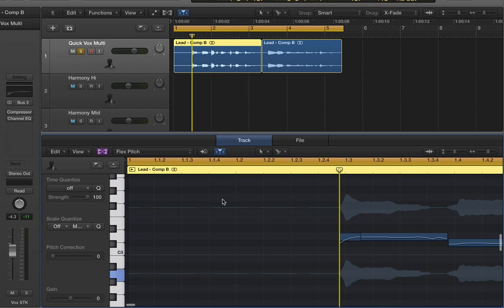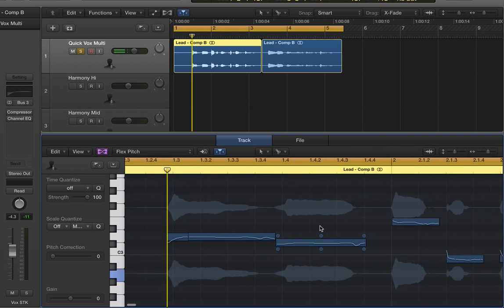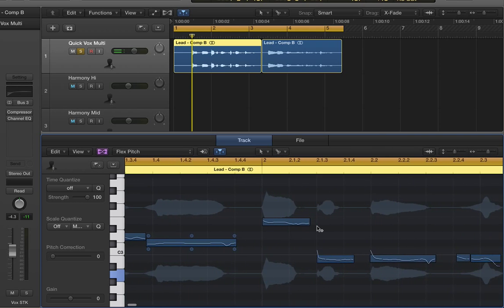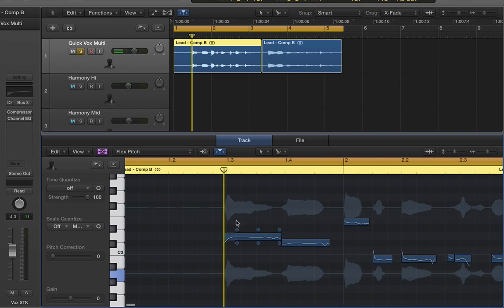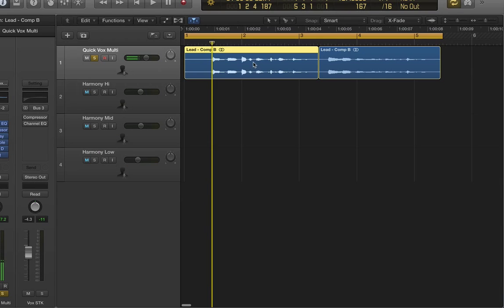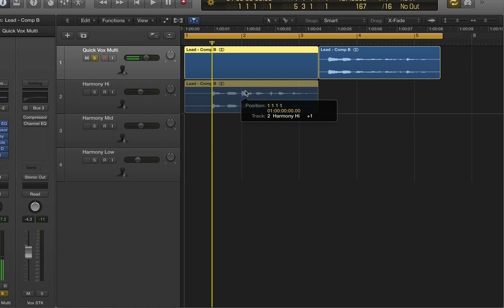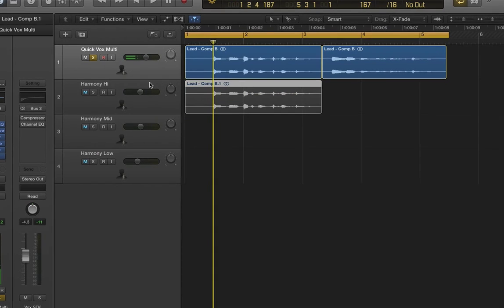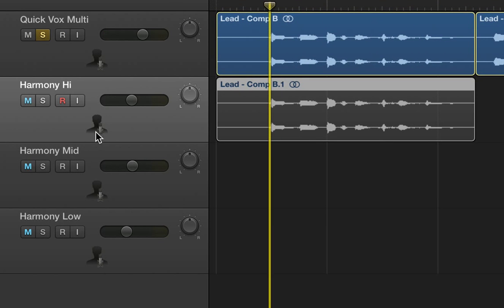So I've selected the flex pitch view and it's analyzed the region at the bottom of the screen. I can click and drag whilst holding down the Alt key. So I've named this track Harmony High.